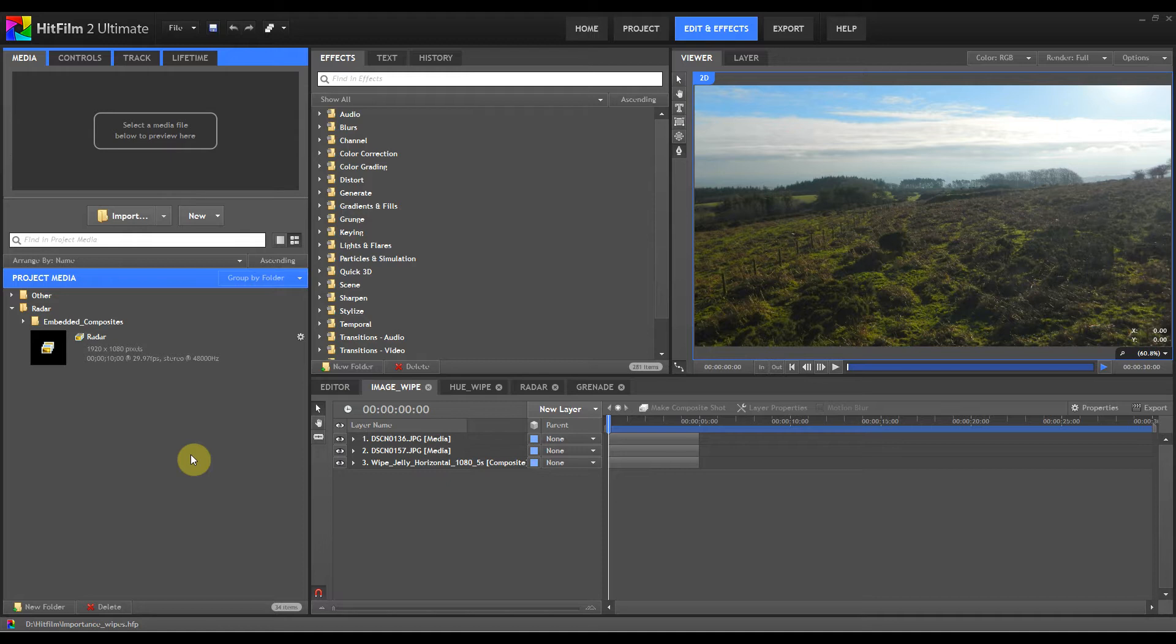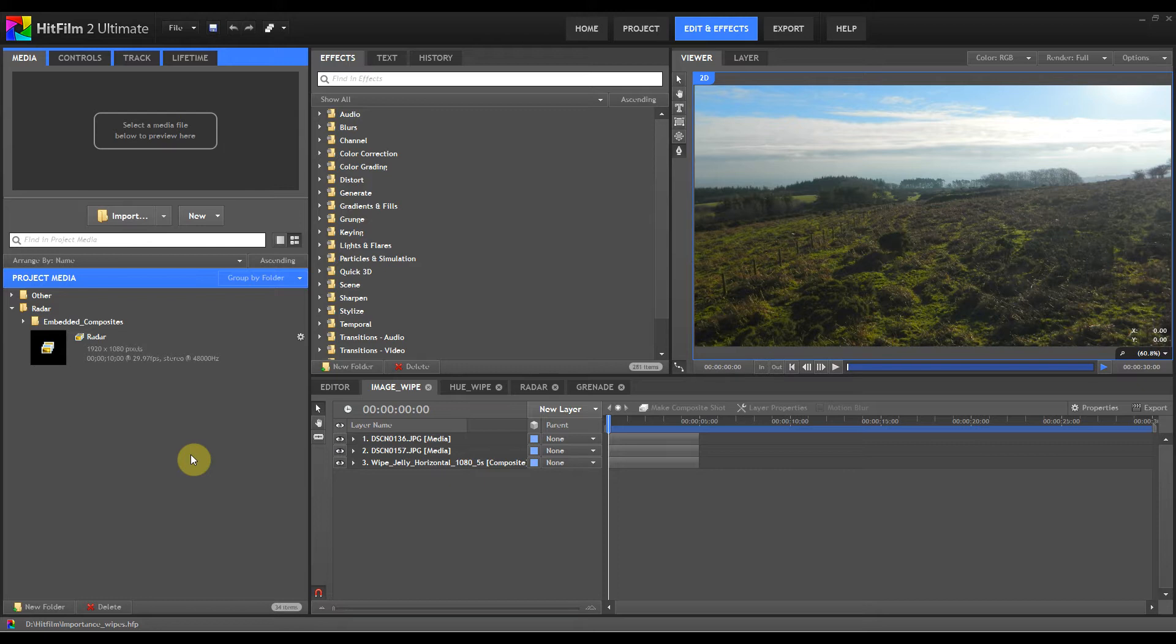One I found that I use quite a lot in effects is wipes, gradient wipes, which you can't actually do with a gradient wipe plugin in HitFilm within a composite shot. You can do it on the editor but not within a composite shot. That's not a problem because it's very easy to make gradient wipes in HitFilm itself as a composite shot and then use it in various different ways.